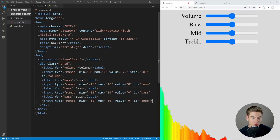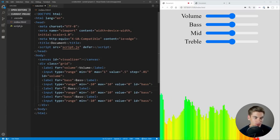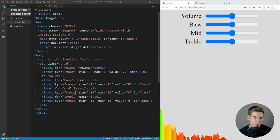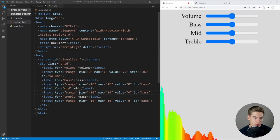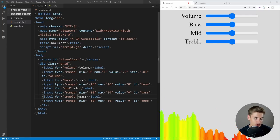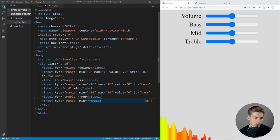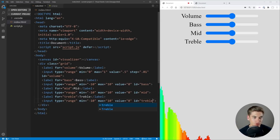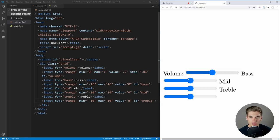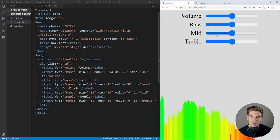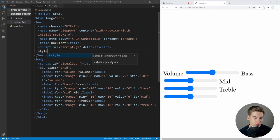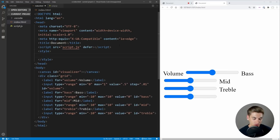Now let's get some more sliders in here. We can copy this down two more times because we're going to have our mids and treble. So we make sure we have mid and treble labels and IDs. Now if we come over here, we should have all of our different sliders. It's obviously not looking very good right now, so the next step is to get it centered at the top.